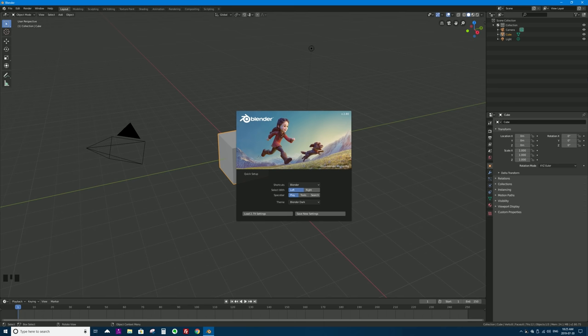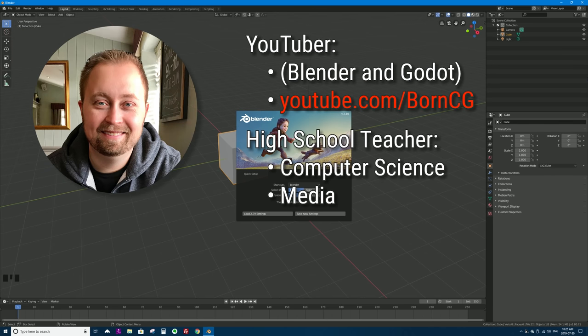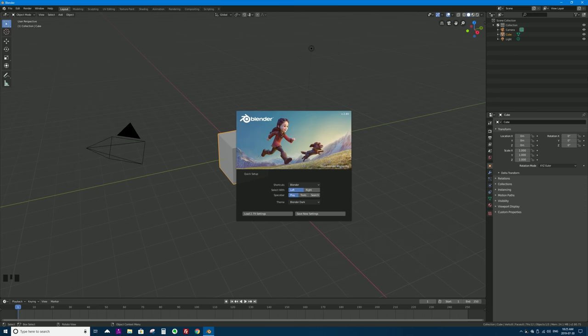If you're new to my channel, my name is Con. I'm a YouTuber and also a computer science and media high school teacher. For the last 14 years I've been a computer summer camp leader, teaching Blender for about 11 of those years. That's enough about me — let's go ahead and jump into Blender 2.8.